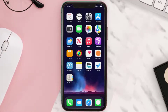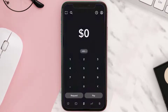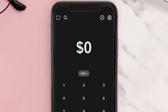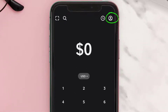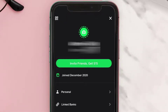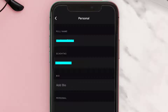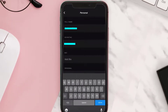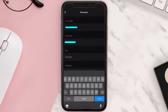First of all, you need to open up Cash App on your device and then tap on the profile icon in the top right corner. Once you're on this screen, click on Personal and then tap your name under the Full Name section to change it to whatever you want. Once you're done, hit Done in the bottom right corner.